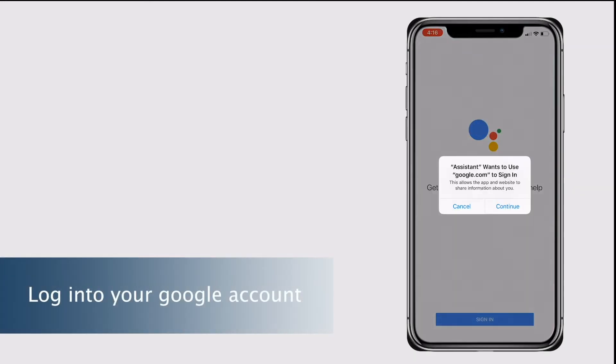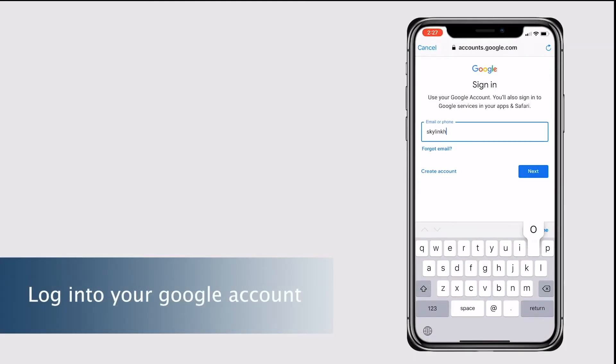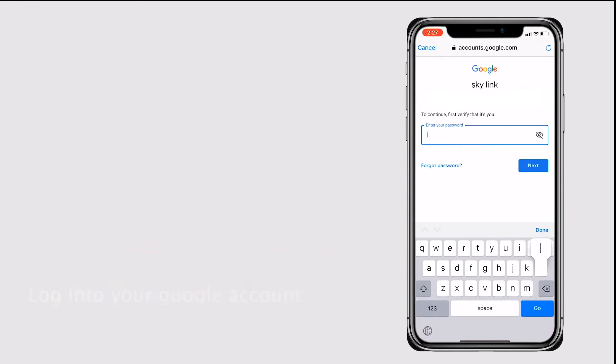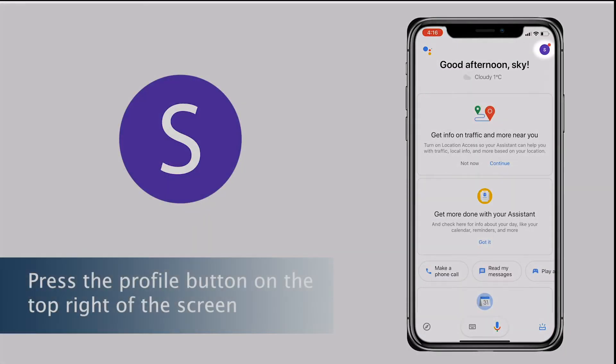Login to your Google account. Press the profile button on the top right of the screen.